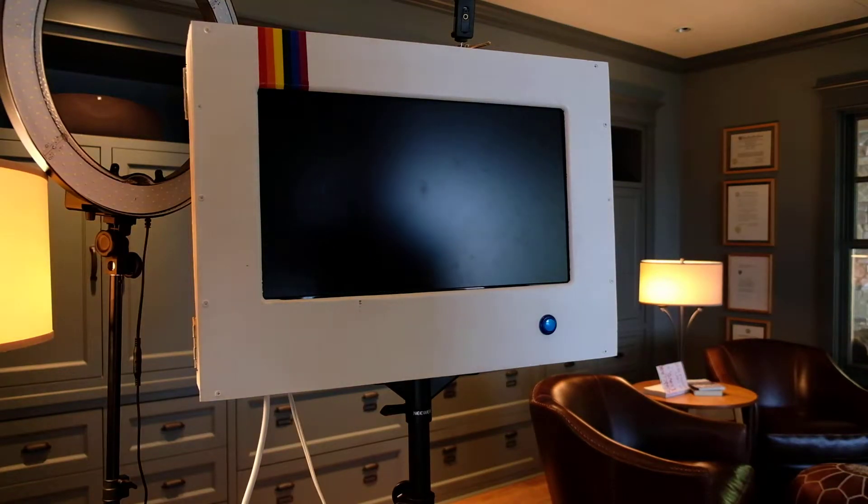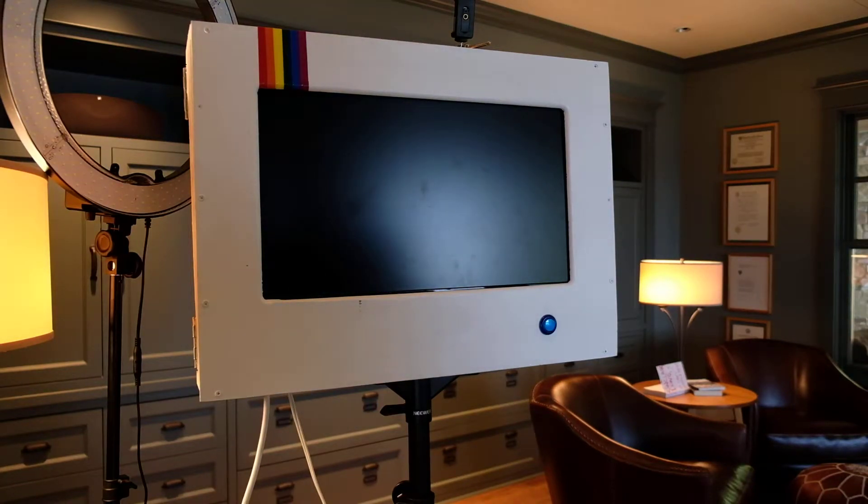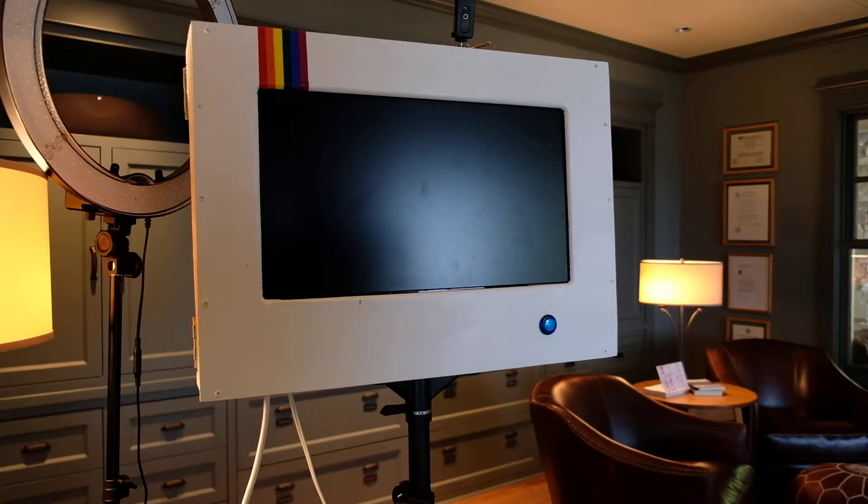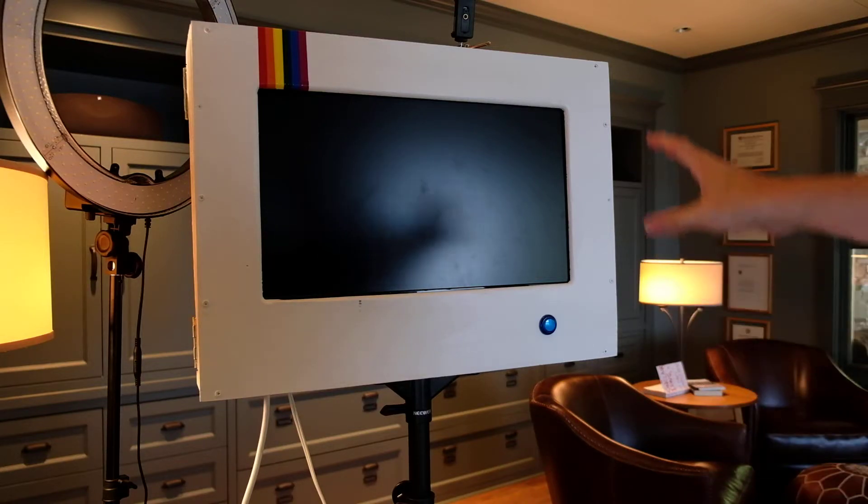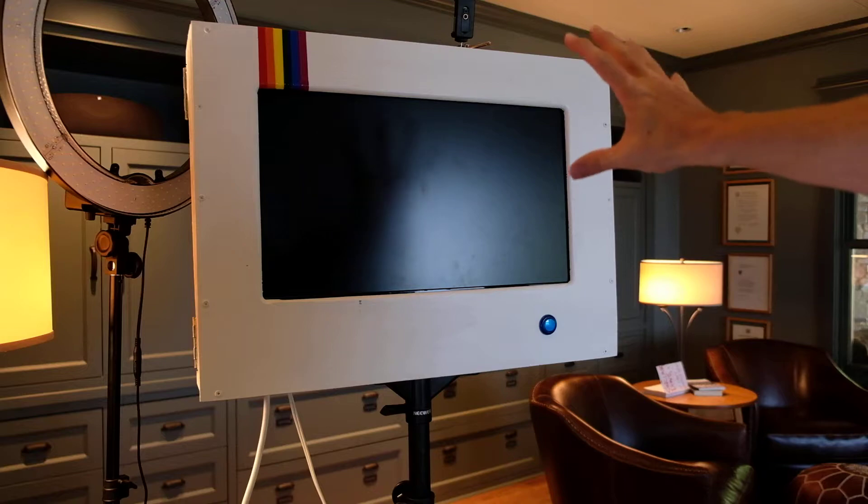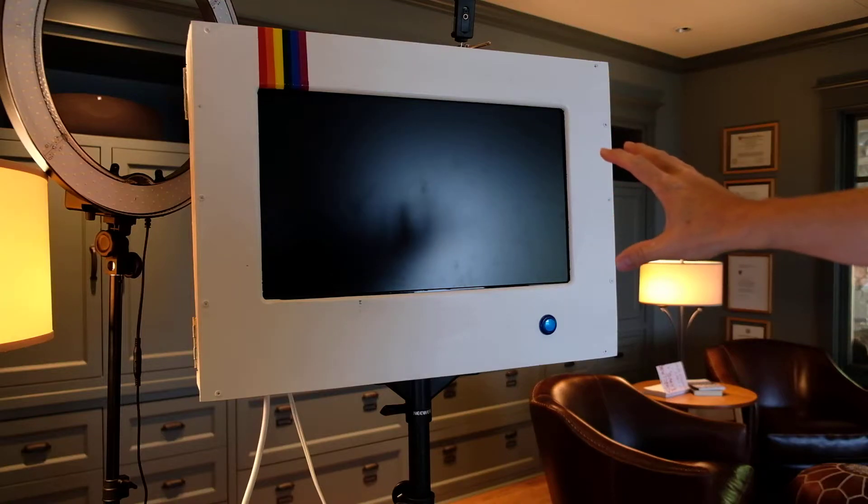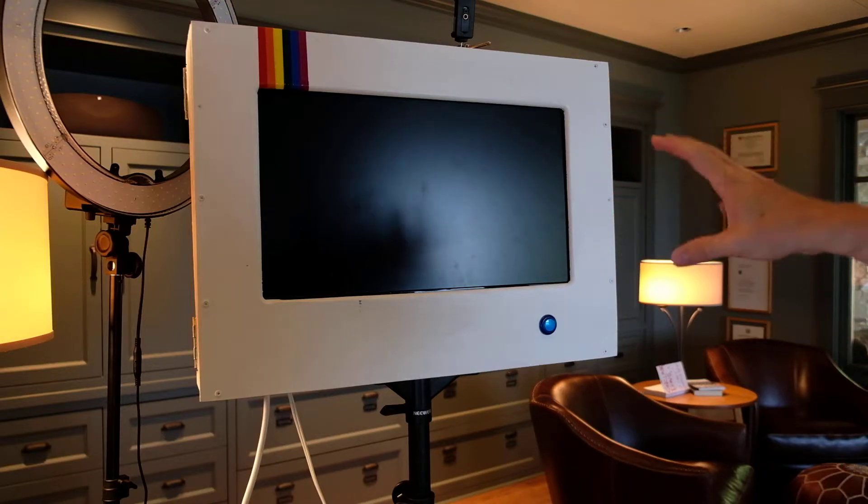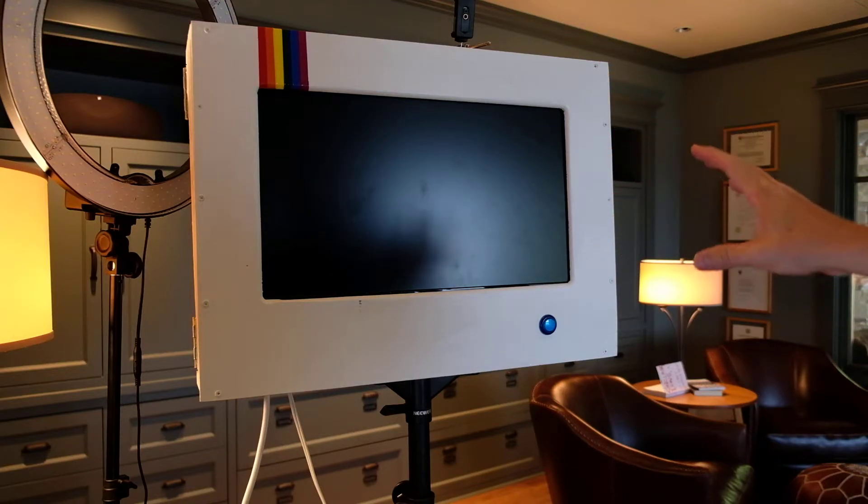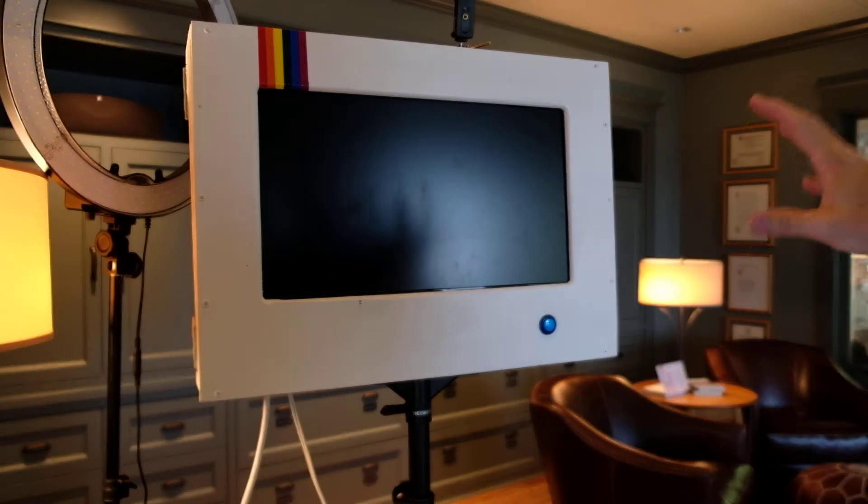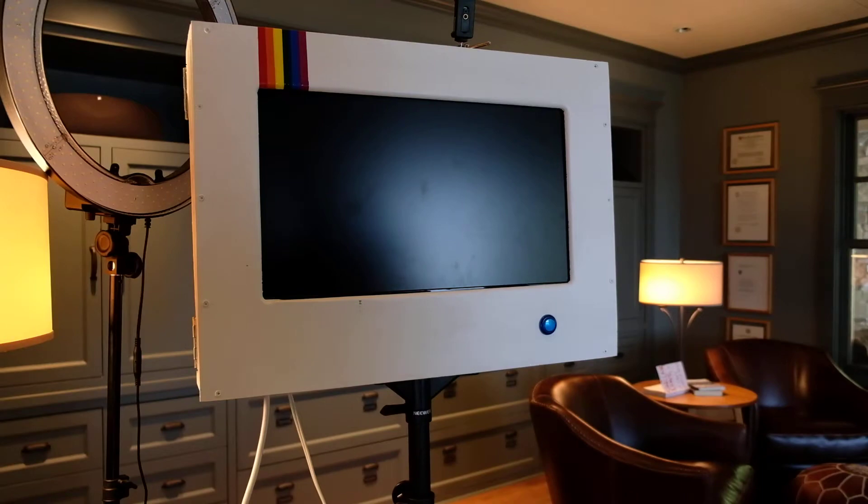Okay, I wanted to demonstrate the latest version of the Photo Booth. In the previous version, the Photo Booth Raspberry Pi, which sits in this box right here, would talk to a camera via a USB cable.